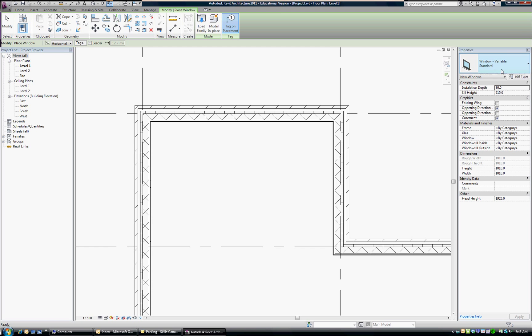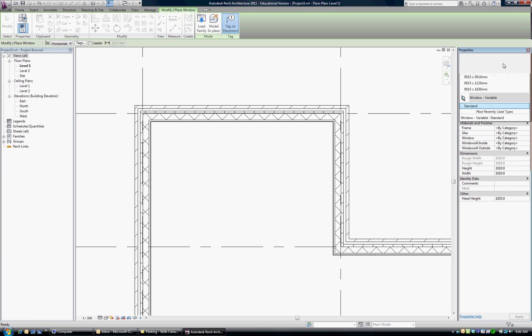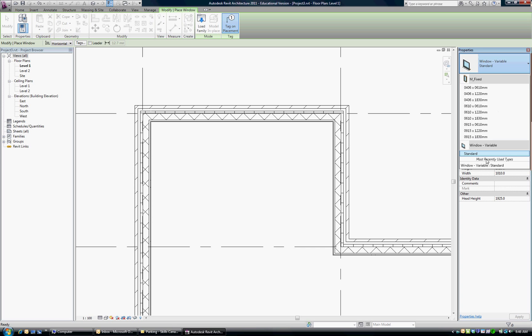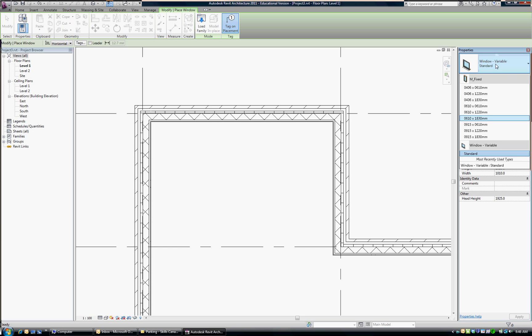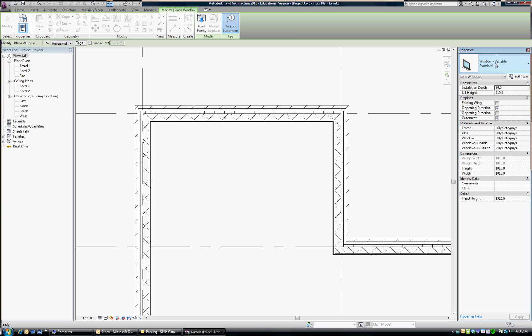So now you see we're in the variable window type and you can see it's been added. We've got our ones that were fixed before and now our variable window has been added.